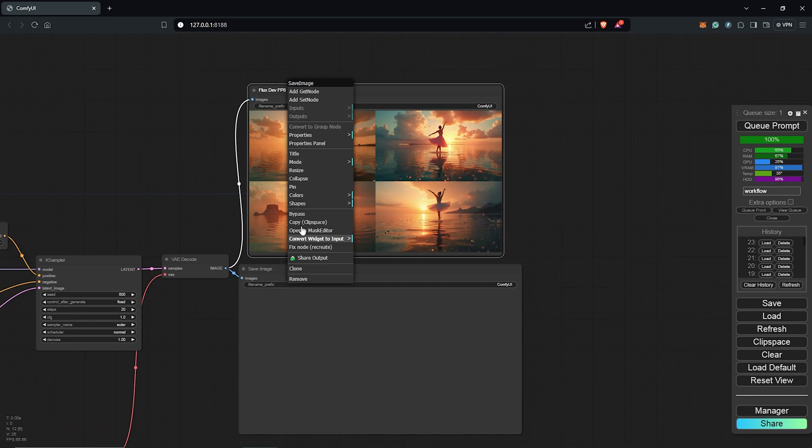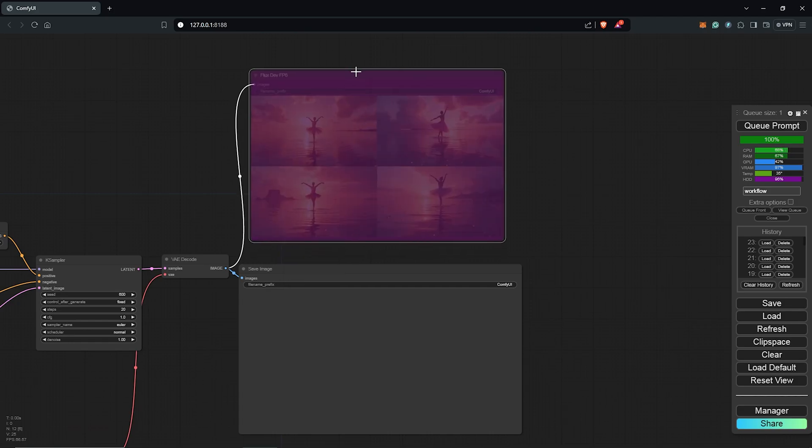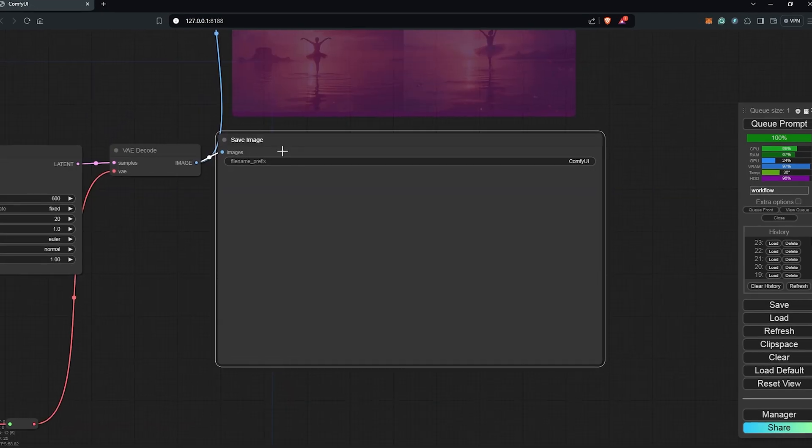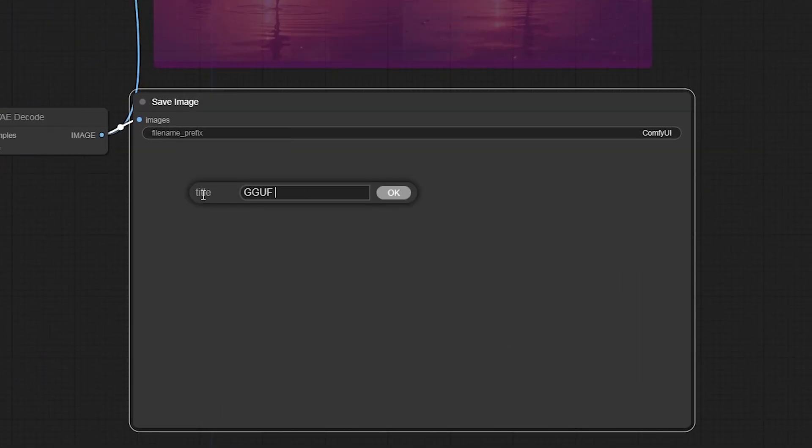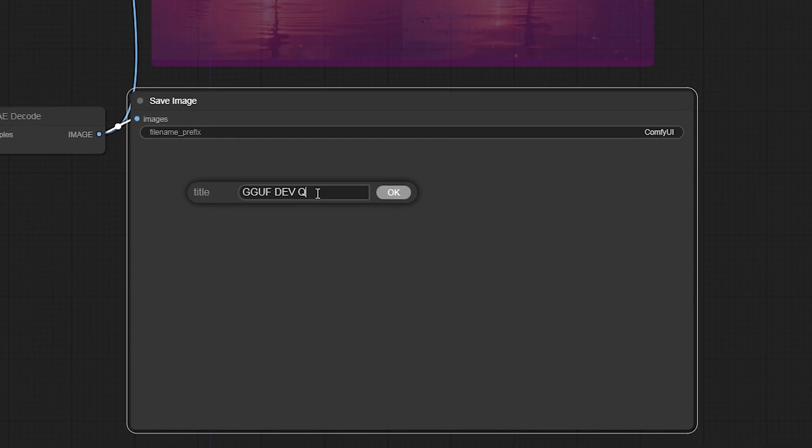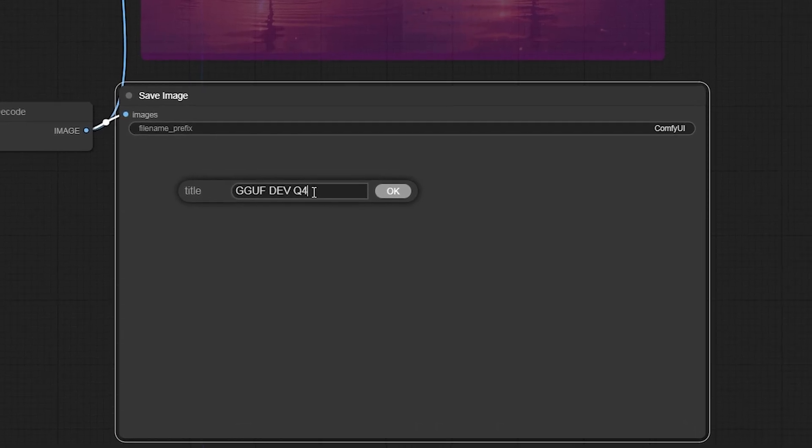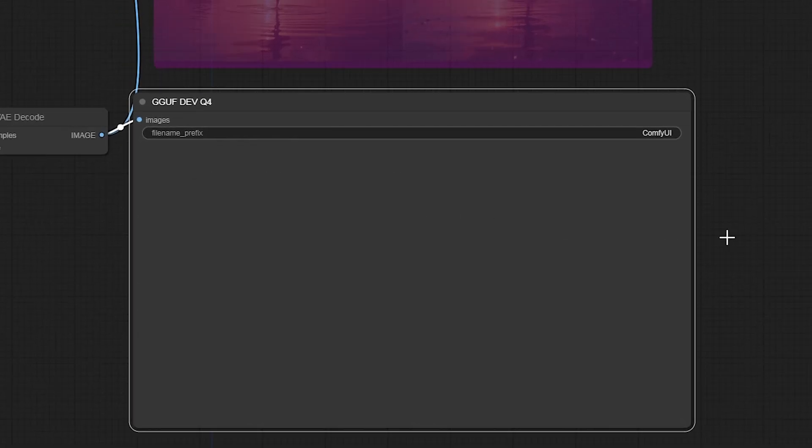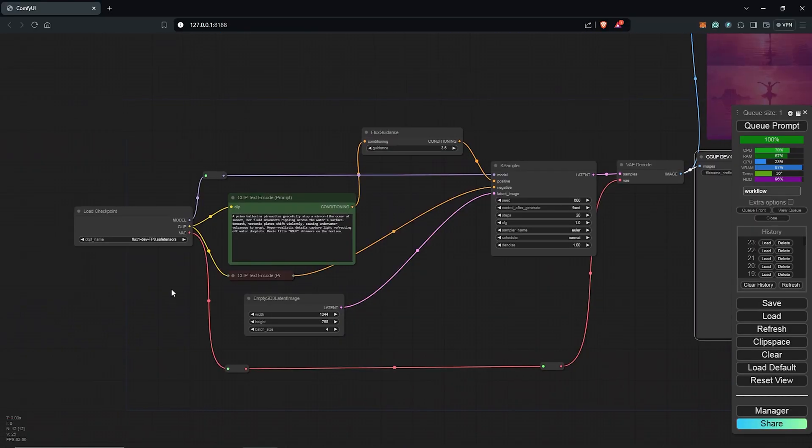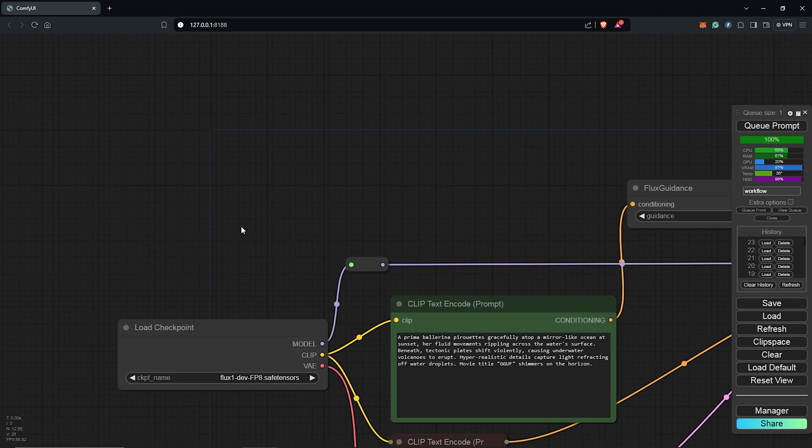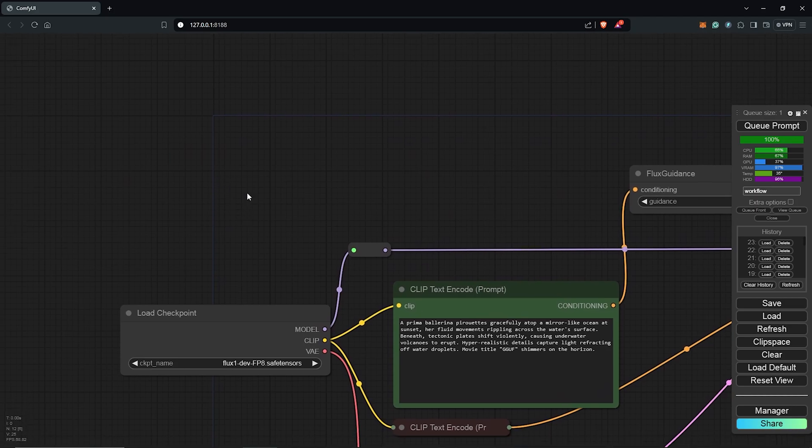I'll also right click then I'll bypass this. Next I'll also come down here, I'll rename the second save node here to GGUF dev Q4.